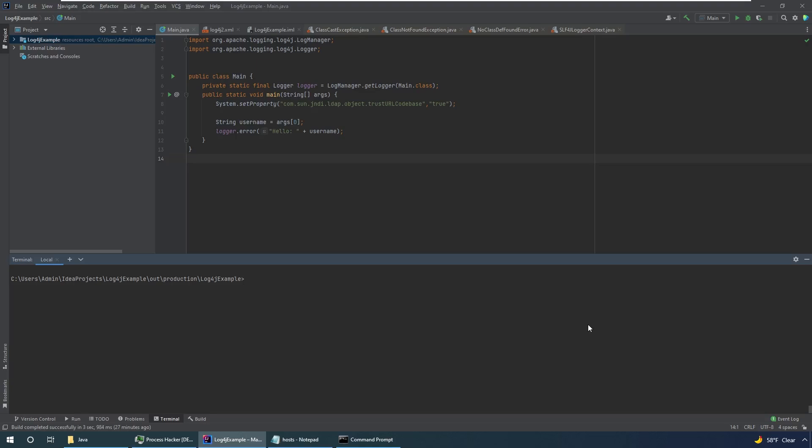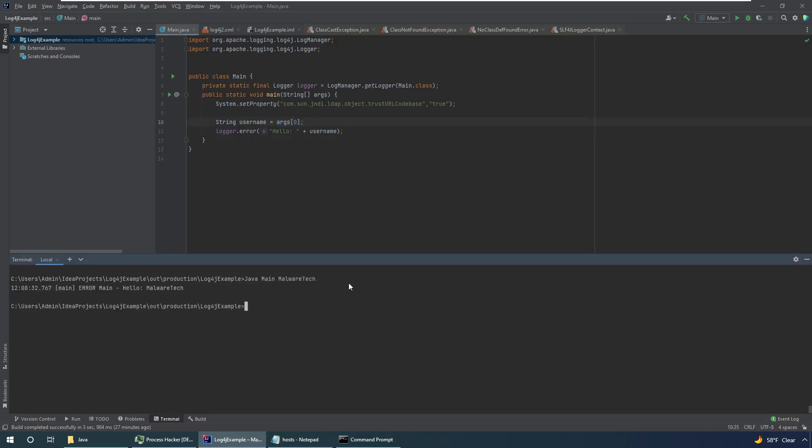And in order to show how the vulnerability works, I've written a really simple application that is going to log some user input. Now in order to exploit the vulnerability, we have to be able to put user input into the logger. So in my example application, it's just going to log an error that says hello username. And the username is going to be the command line parameter. So we can do this. That's going to say hello malware tech.